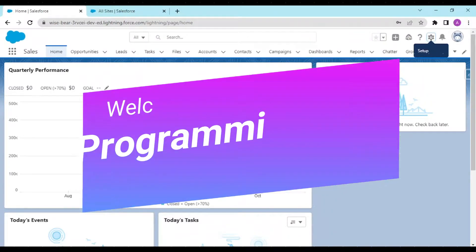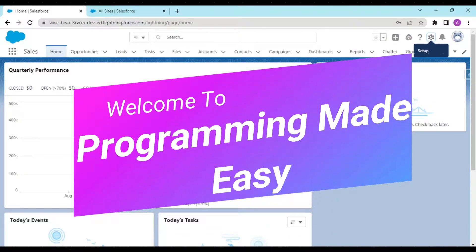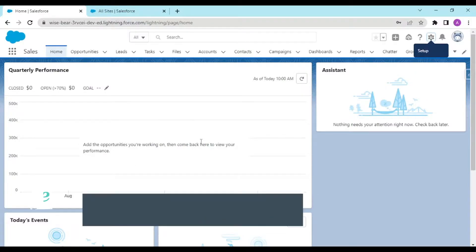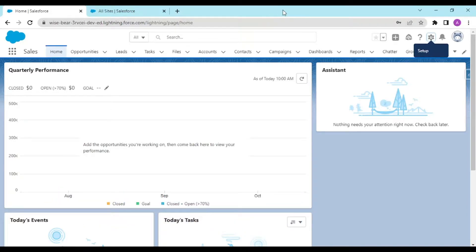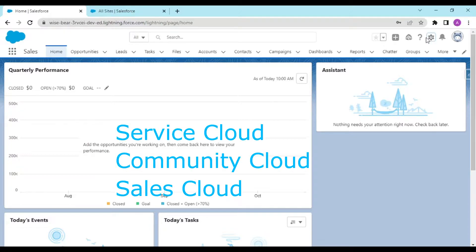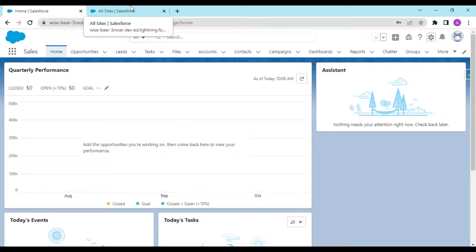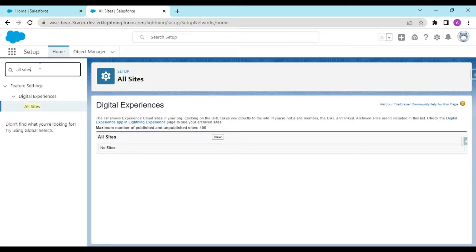Welcome back to another video. Today we would be working on our project series as discussed earlier. In this project series, I would be trying to cover most of the cloud concepts like Service Cloud, Community Cloud, and we would surely touch on Sales Cloud as well, but that would be too complex for now, so we are working with the basics first.